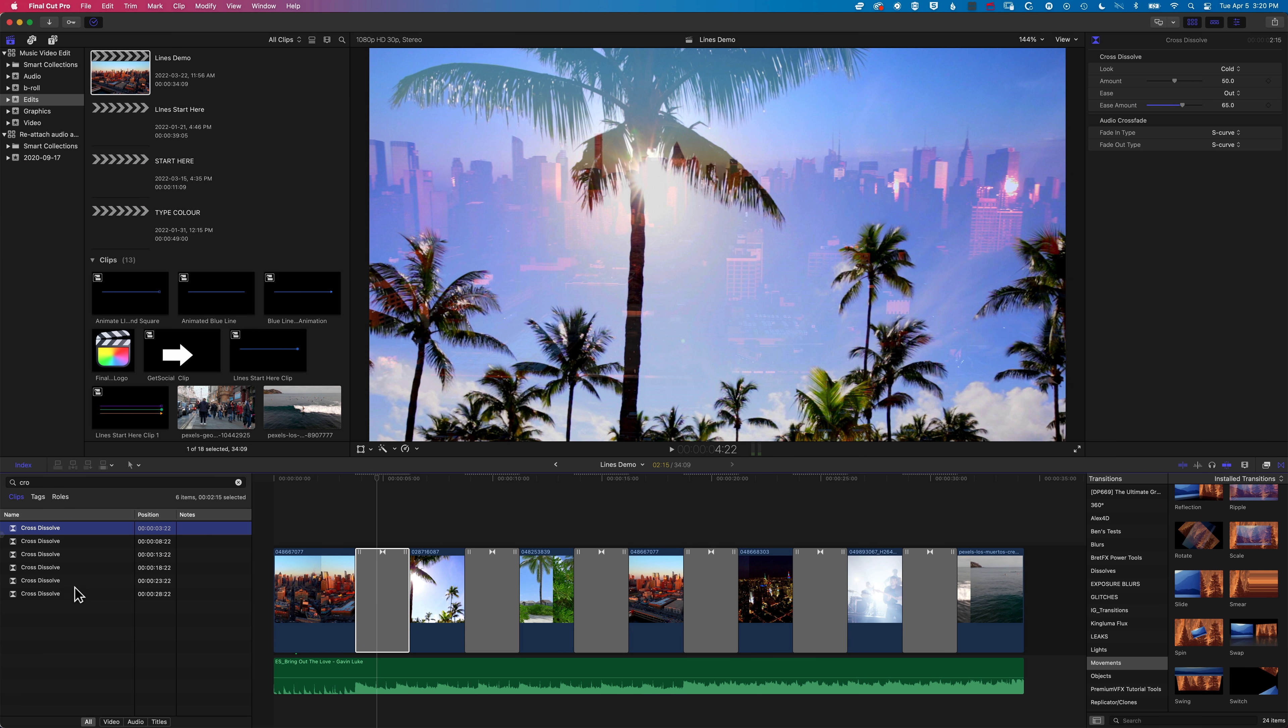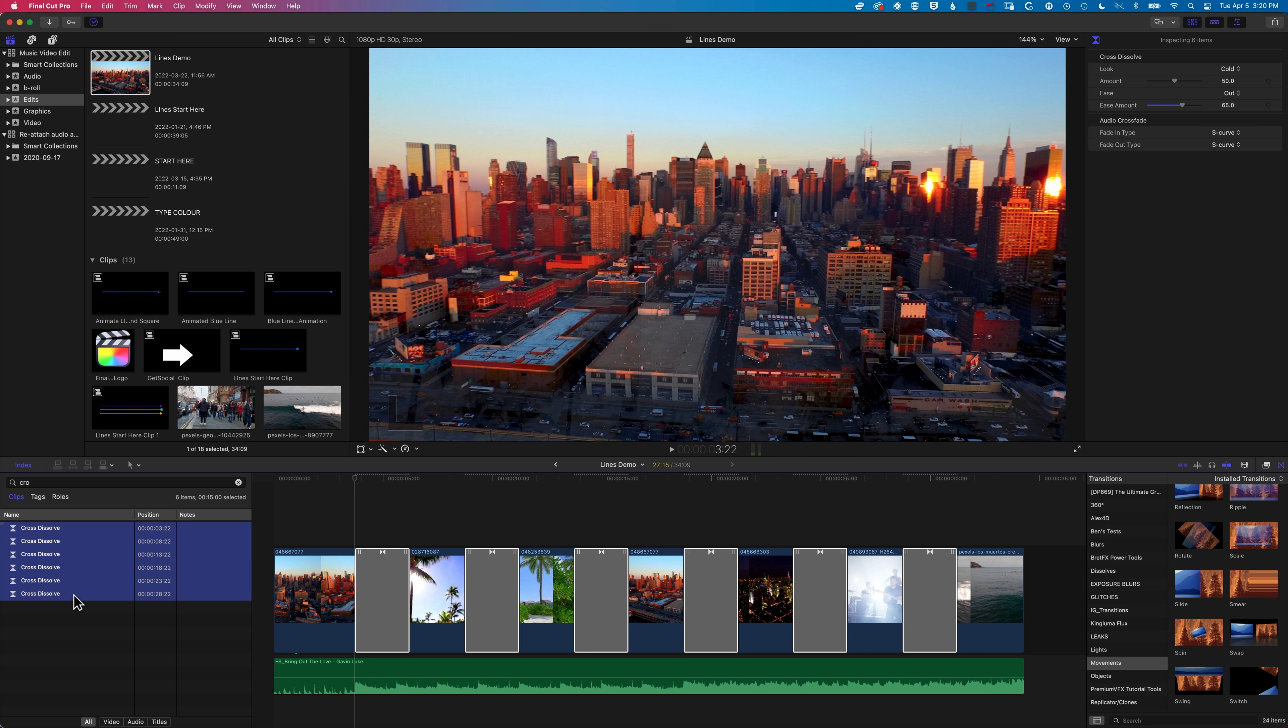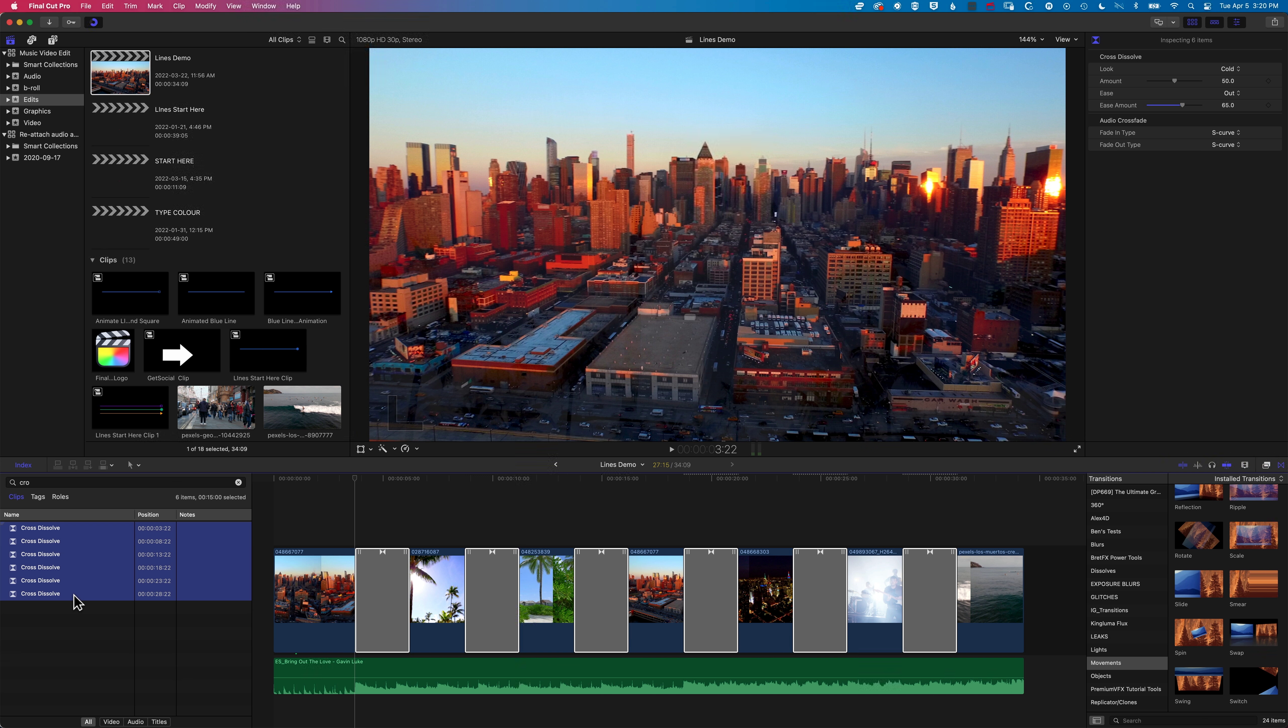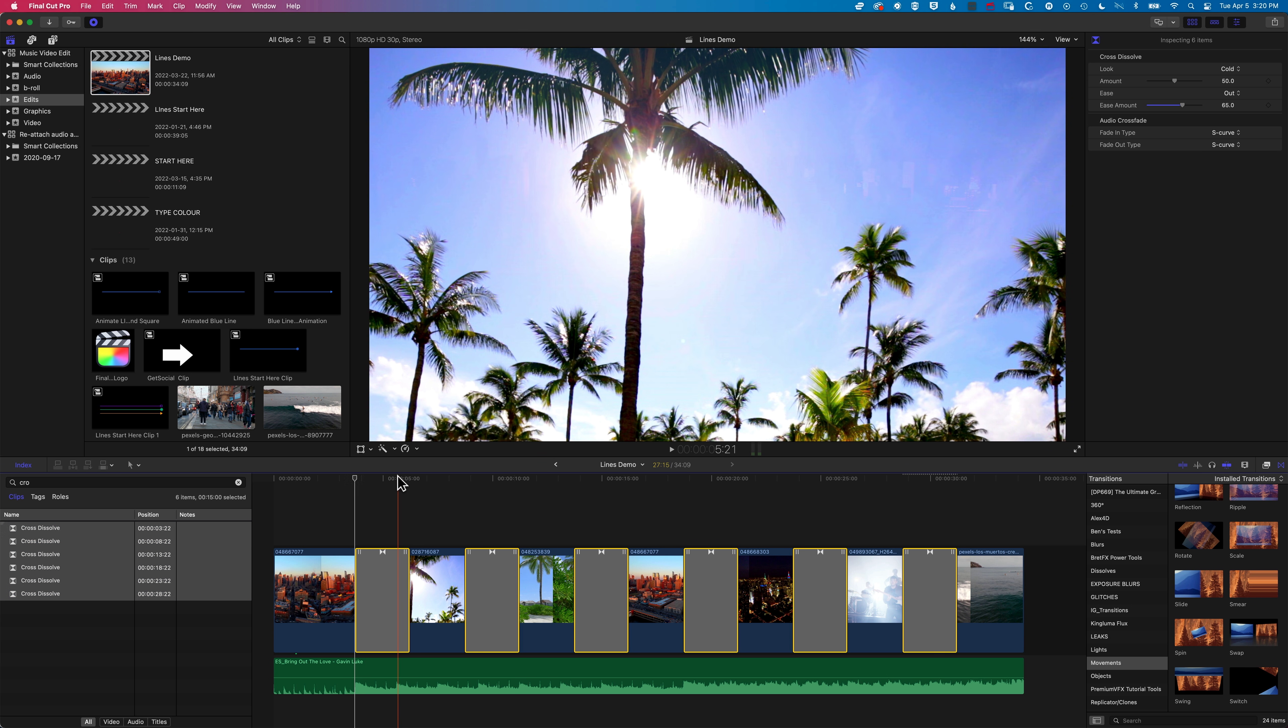So we're able to control either the properties of the same transition type on the timeline by selecting them all in this way, using the index, or changing things like the duration as well. Again, highlighting that,